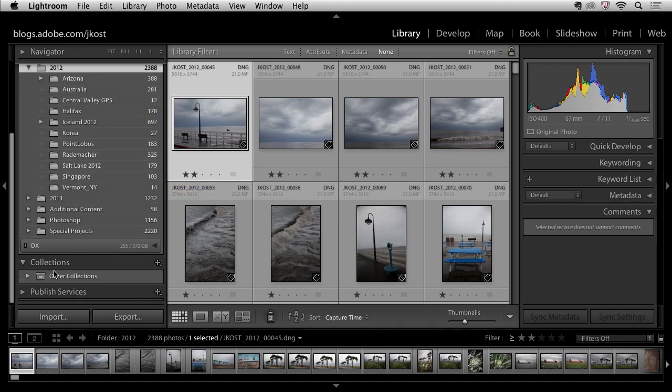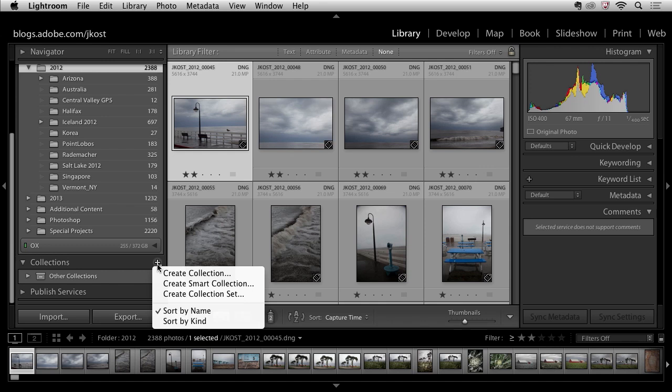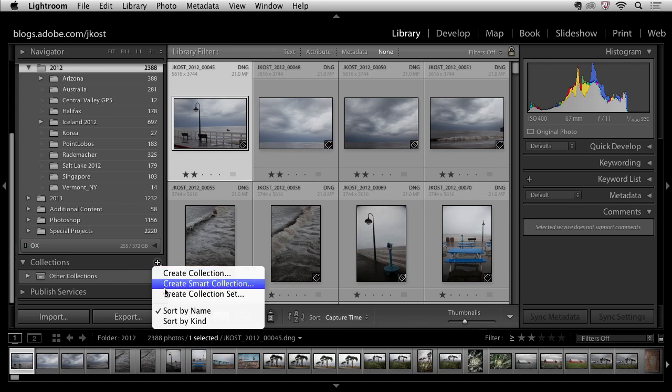You can see here I have a collection panel and I'm going to click the plus icon and here I will make a collection set. Now a collection set is simply a folder that can hold more than one collection. So it's really just used for organization.